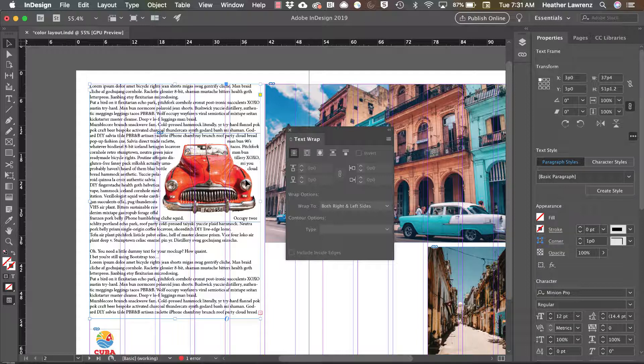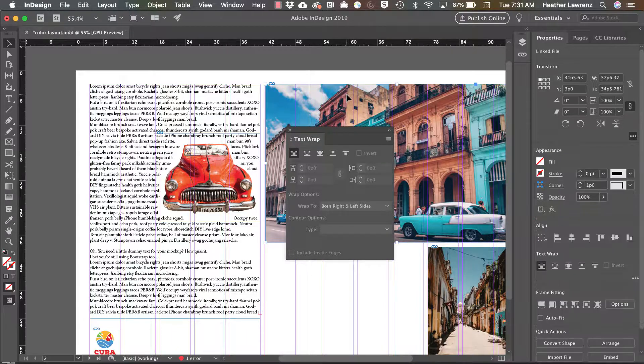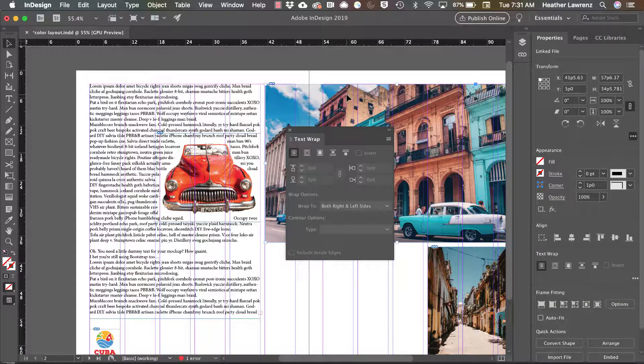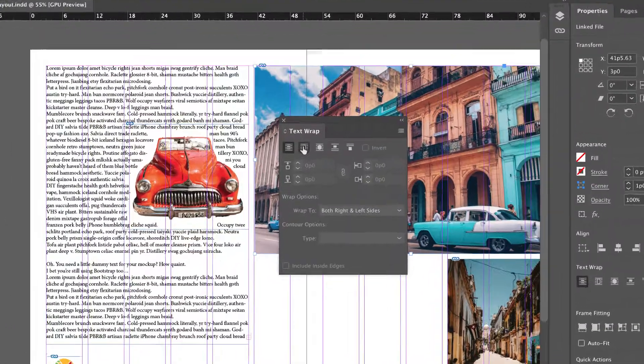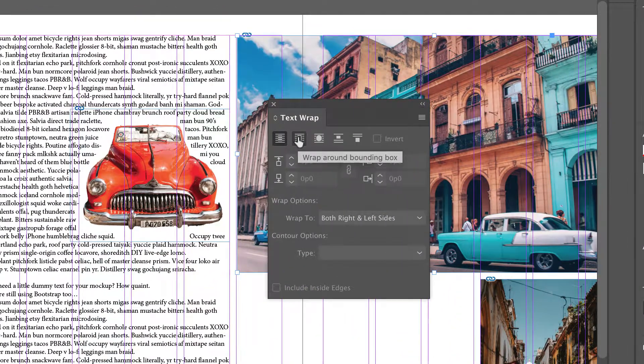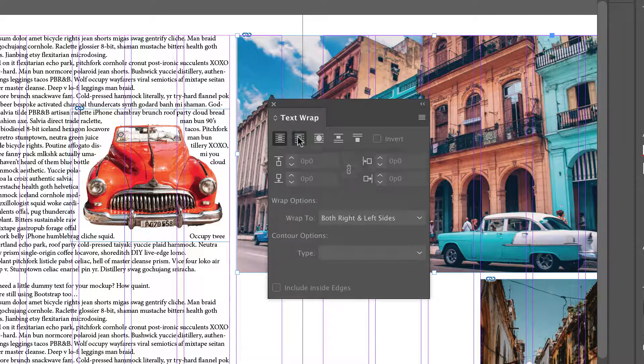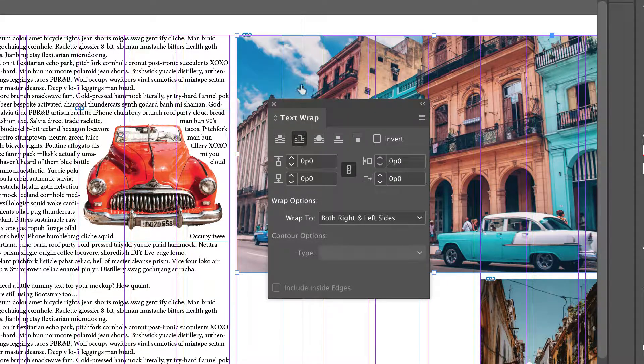If I wanted to employ that same look but on a square or rectangle photo, again I select that photo and then choose the second option which is wrap around bounding box.